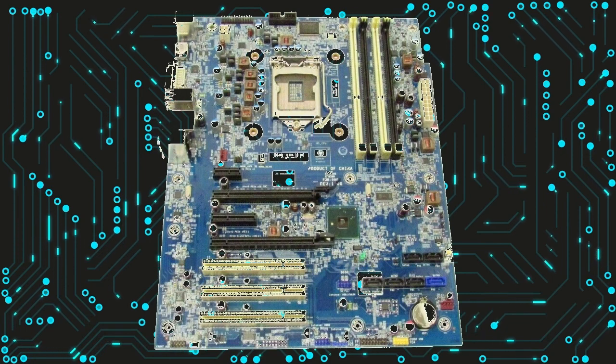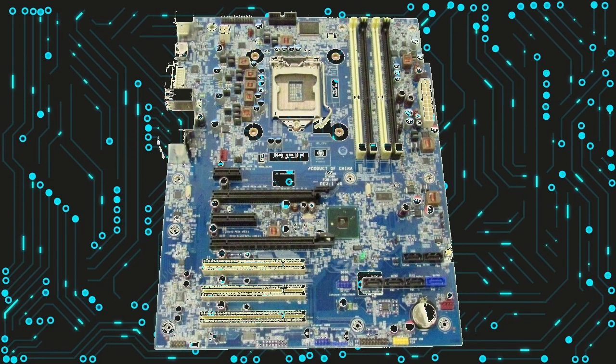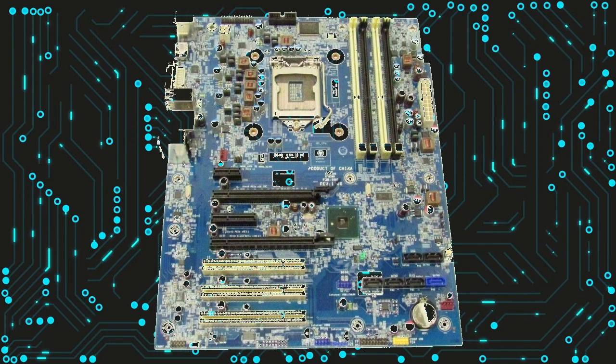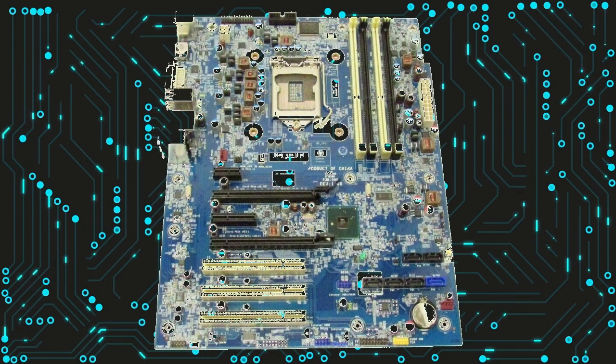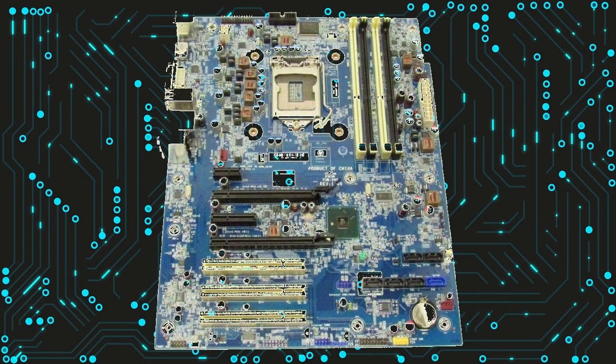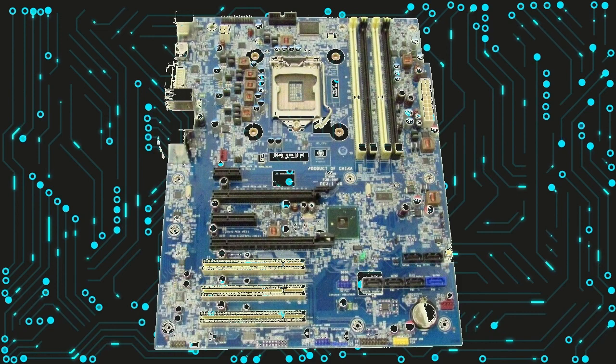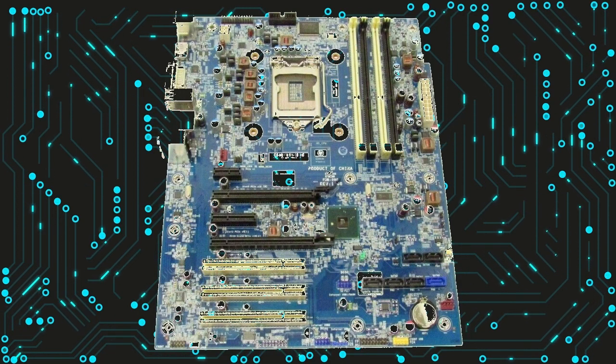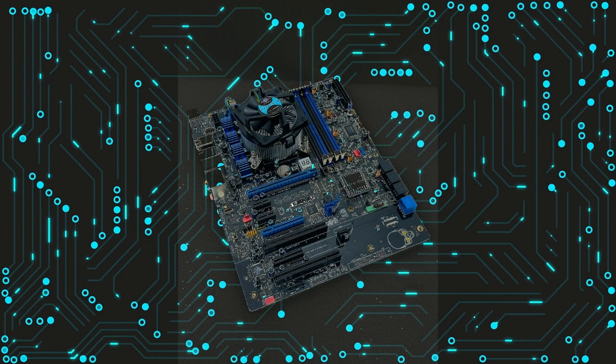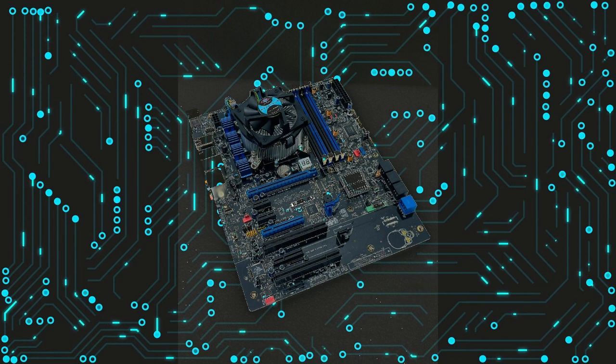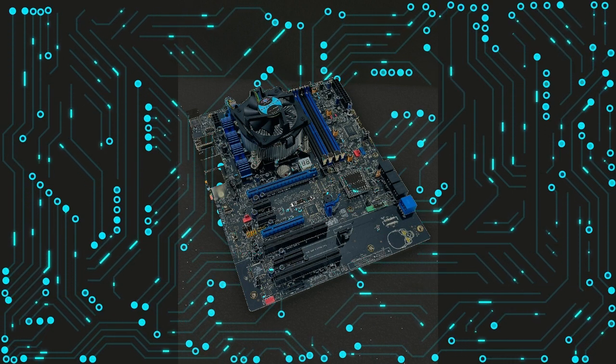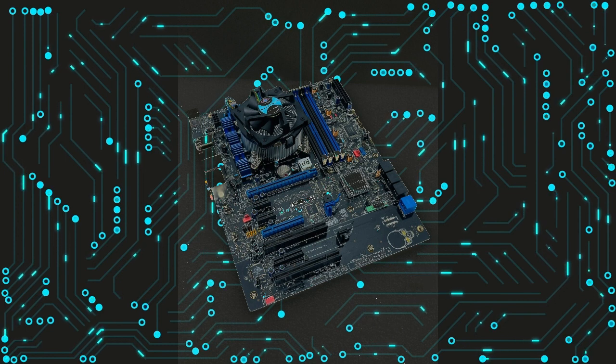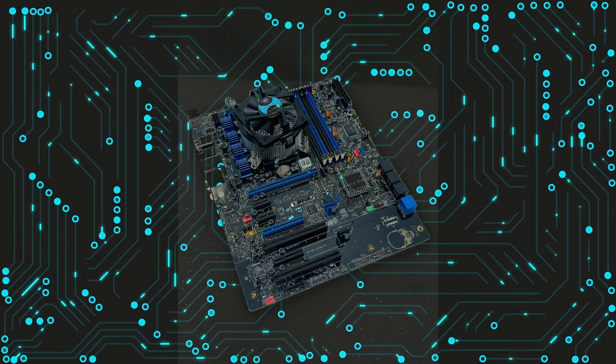Limitations of LGA1156 motherboards: One of the main limitations of LGA1156 motherboards is that they are not compatible with newer Intel processors. This means that if you want to upgrade your CPU, you will need to purchase a new motherboard as well. Additionally, LGA1156 motherboards do not support newer technologies like DDR4 memory or PCIe 4.0, which can limit their overall performance.